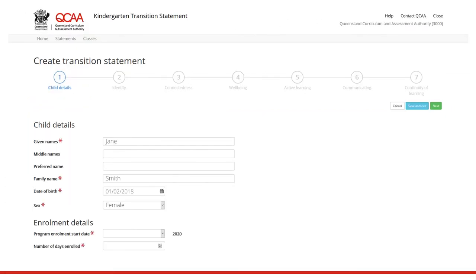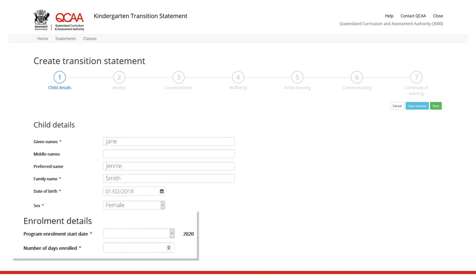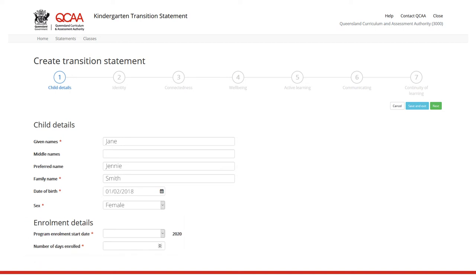Fields with an asterisk are mandatory. The child's given name and family name is the name identified on their birth certificate. You may enter a preferred name which will appear in the statement. The enrolment details provide background context for understanding a child's learning and development, and their participation in the Kindergarten program. All mandatory fields must be completed to progress to the next step.